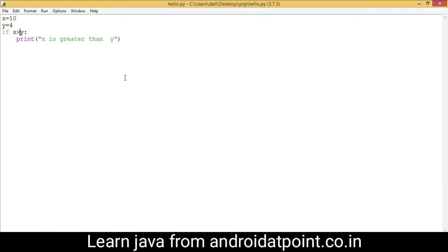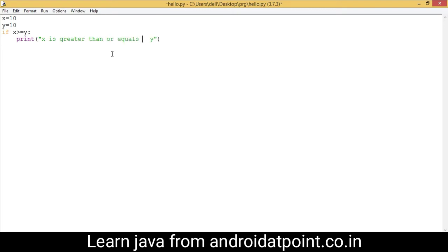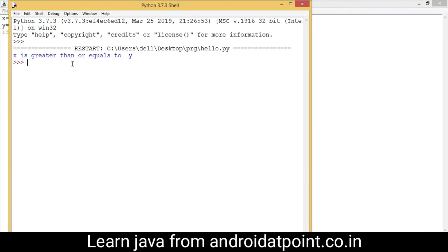Now I am going to use the greater than or equals to operator. It checks the value: if x equals y, the condition is true, and if x is greater than y, the condition is also true. Right now the condition is true. I am going to change the value of y to 10, save it, and change the message to 'x is greater than or equals to y'. Run it — it prints 'x is greater than or equals to y'.